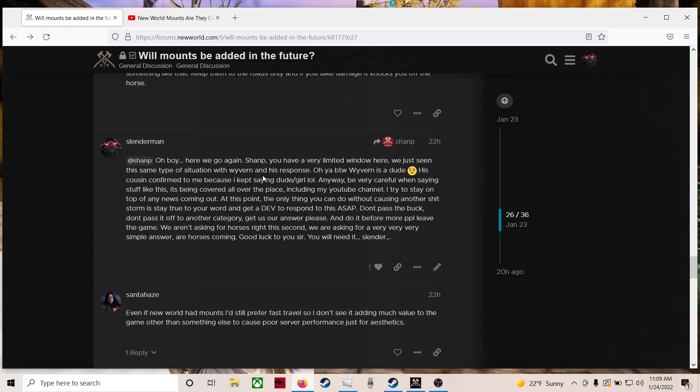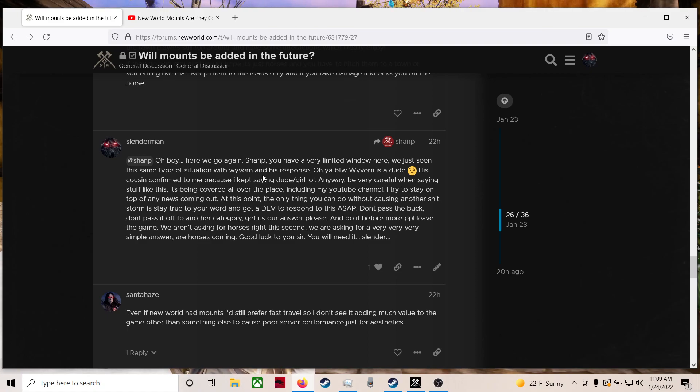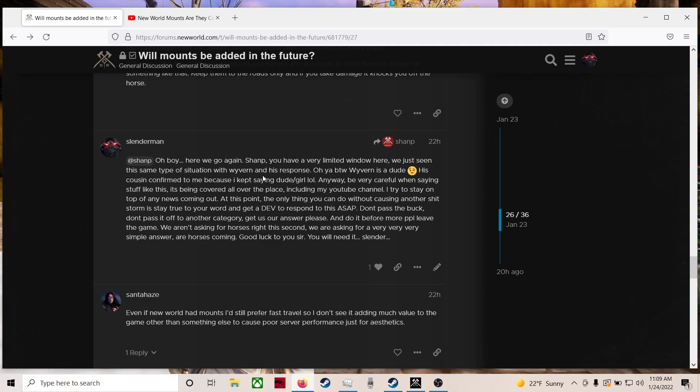I try to stay on top of any news coming out. At this point, the only thing you can do without causing another storm is stay true to your word and get a dev to respond to this ASAP. Don't pass the buck. Don't pass it off to another category. Get us our answer, please. And do it before more people leave the game.